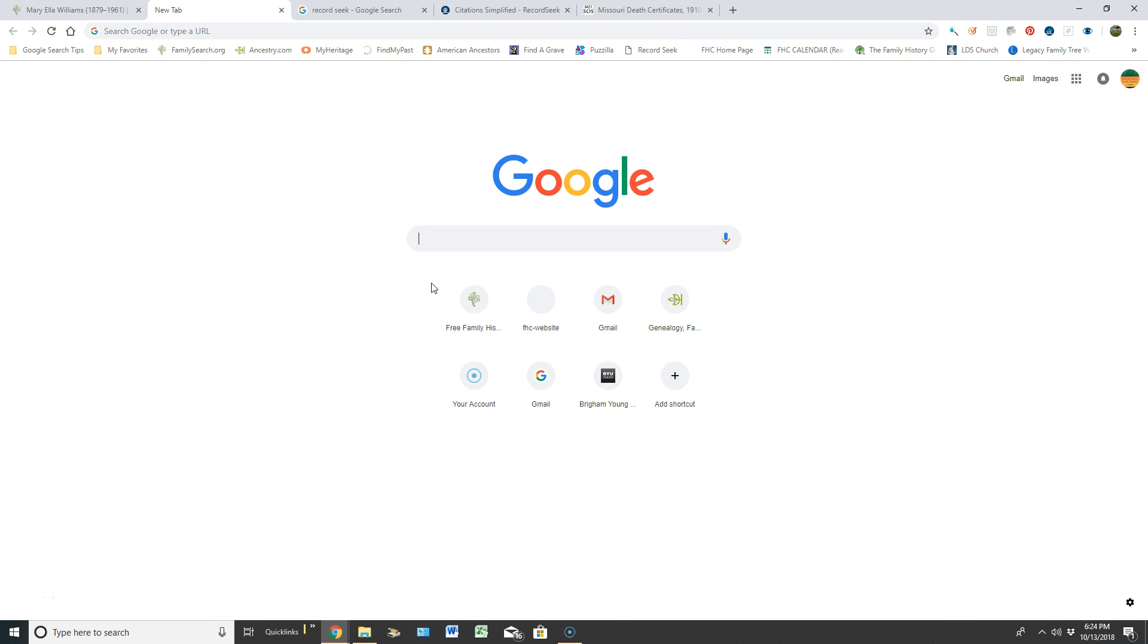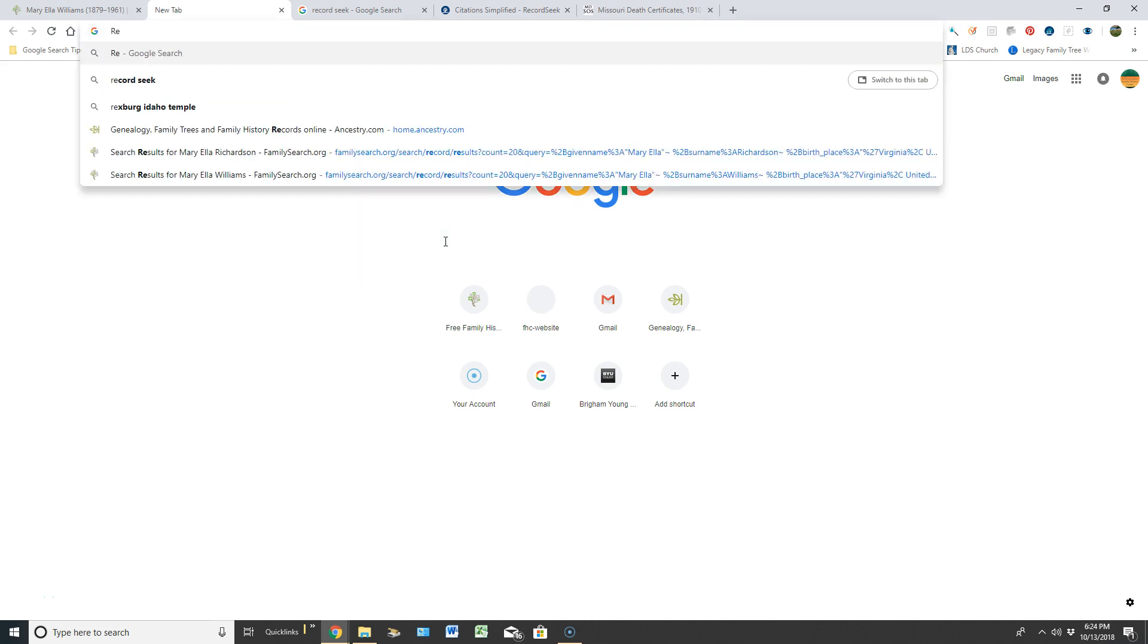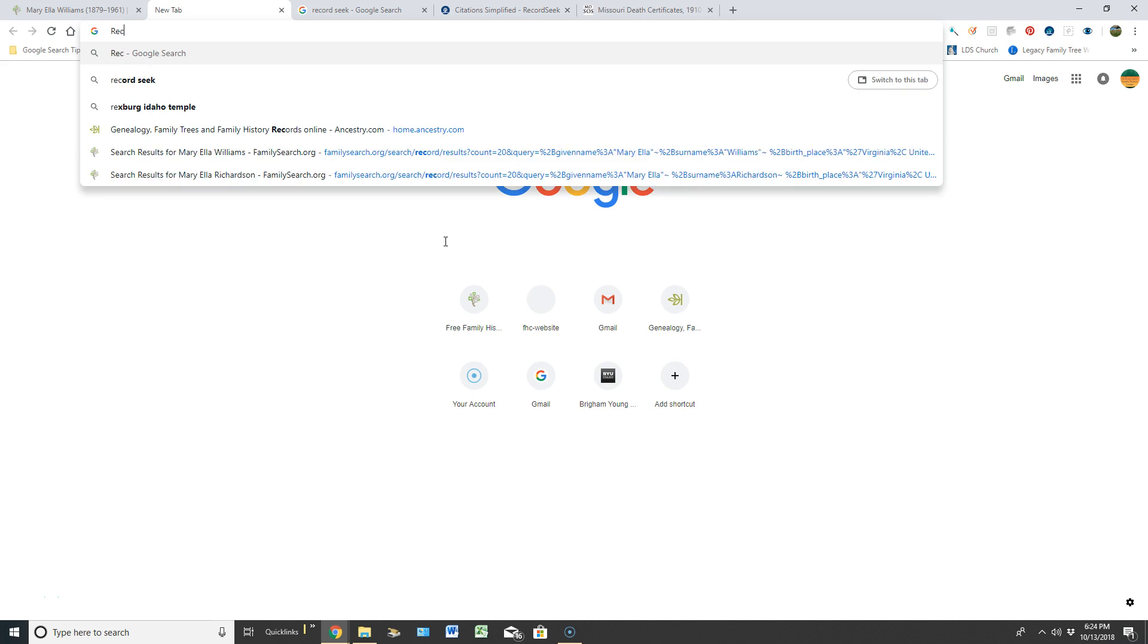I want to teach you how to download RecordSeek to your computer so you can start using this. I go to Google Chrome because that's the web browser I choose to use, and I would just type in RecordSeek.